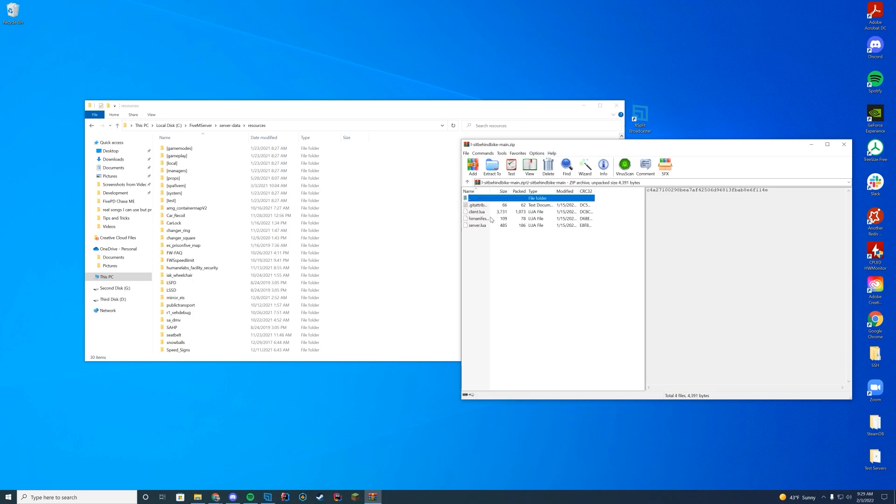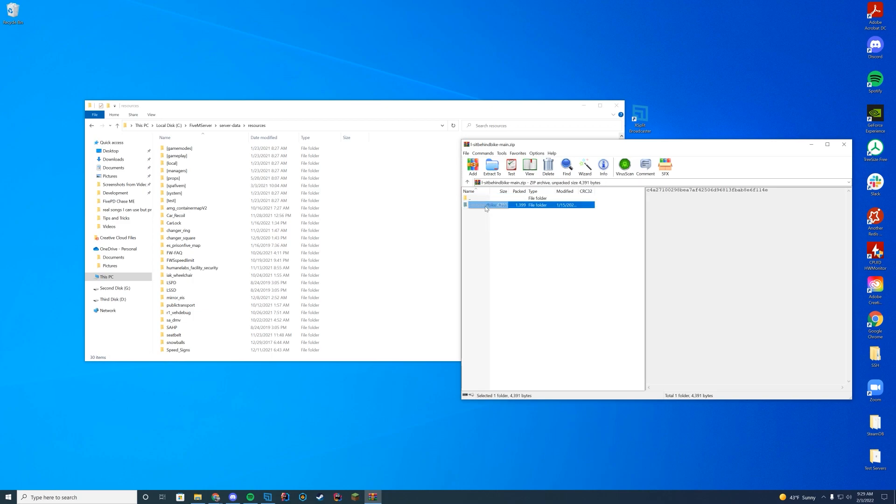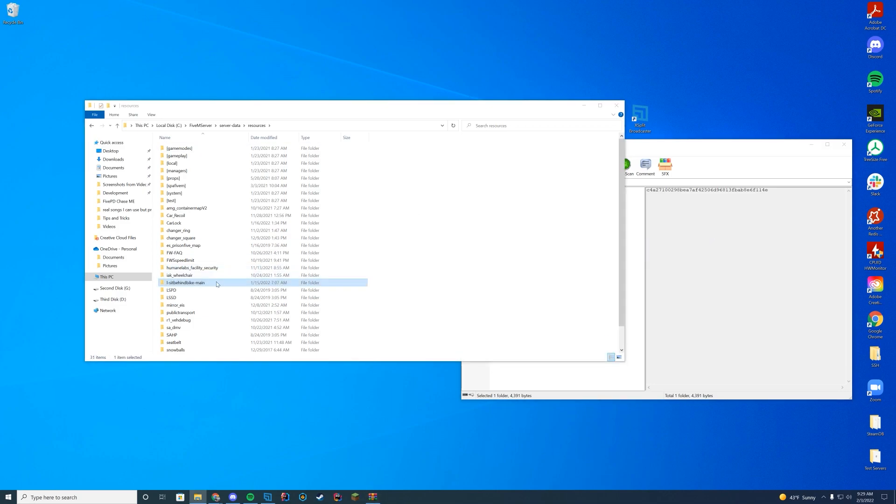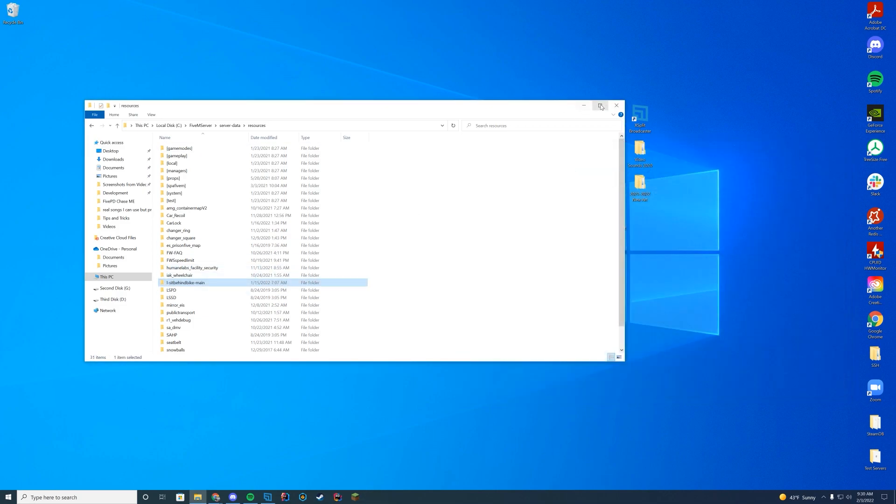In here you can see there's a bunch of files, so all we have to do is drag in this overall folder to our resources folder just like that.